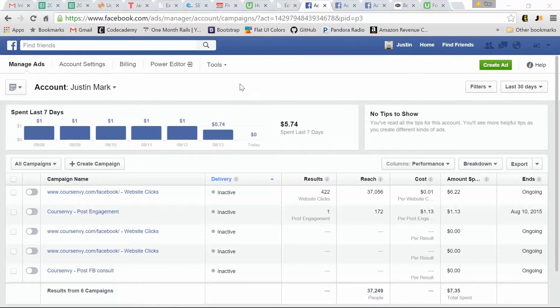So when I start out with a new client, most of them have already tried Facebook ads, but they're not taking full advantage of all the tools Facebook has to offer. One of the key tools are pixels. So I want to describe the difference between a couple pixels that Facebook utilizes.